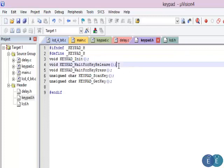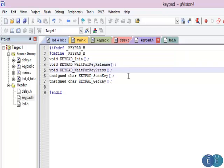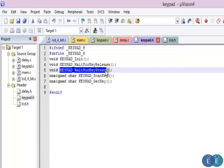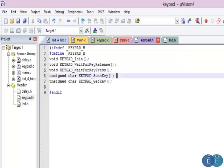The function wait_for_key_release ensures that no key is pressed. Before we go ahead and scan for any key press, we call this function to ensure no key is pressed. Next is wait_for_key_press — this starts the scan algorithm. Whenever a key is pressed, it is detected first by this function.